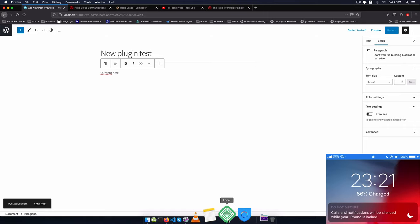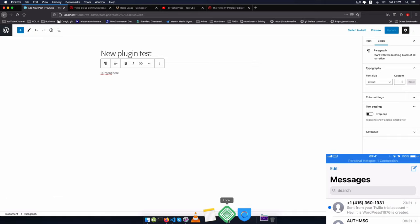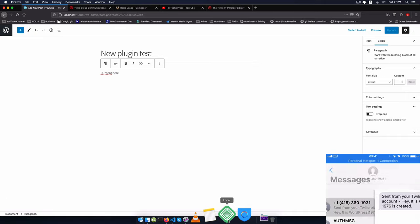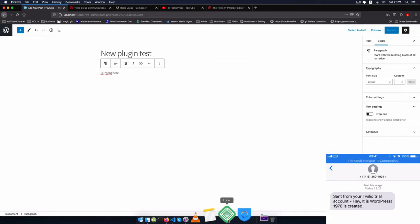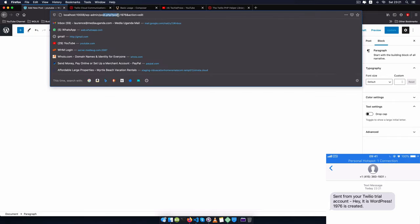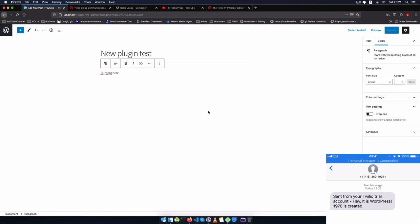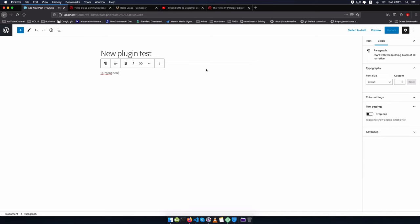I'll click 'Add New', add a title 'new plugin test', and click the publish button. The post has been published. Now we check our phone for the new message — opening it up, it tells us that post ID 1976 has been created. Looking at the admin area we can confirm the post ID is indeed 1976, so that works very well.